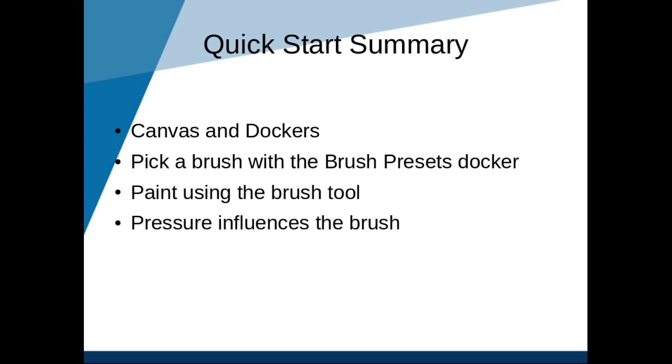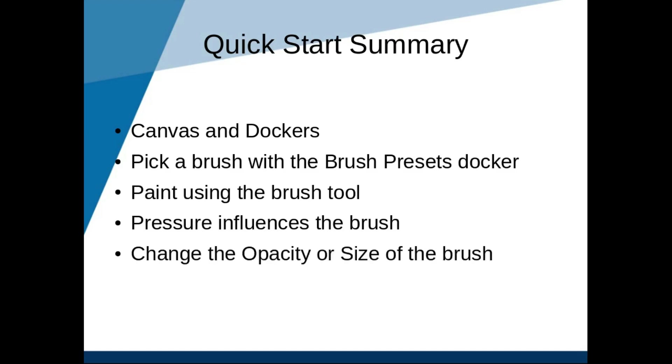Most brushes are influenced by the pressure. You can change the opacity and the size of the brush in the brush toolbar at the top.